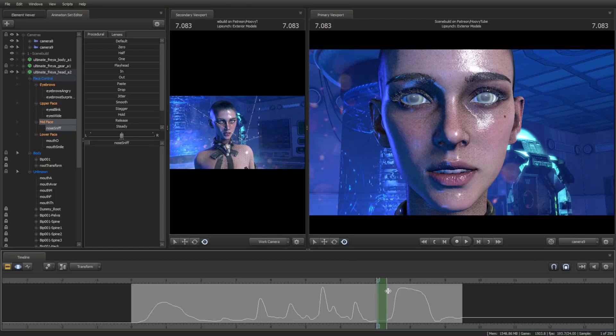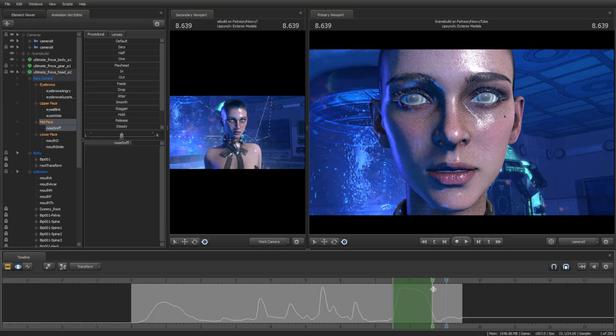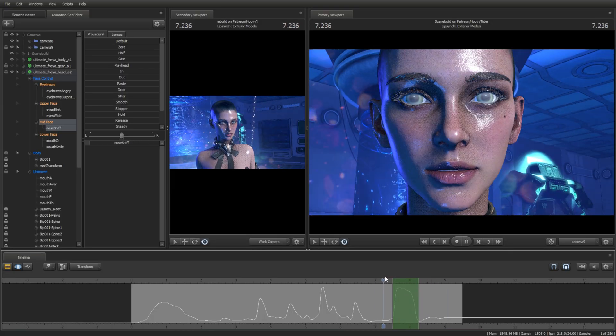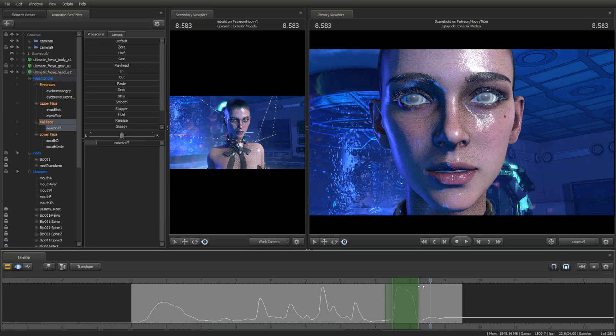By pressing Shift and selecting an area in the motion editor, we can extend or shorten the motion by pressing Alt when pressing on the edge of the green area.